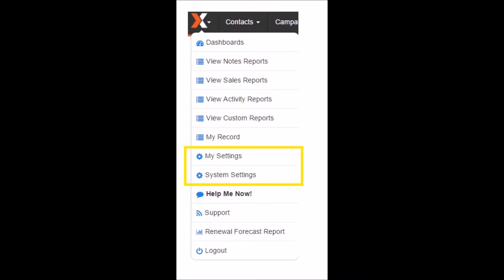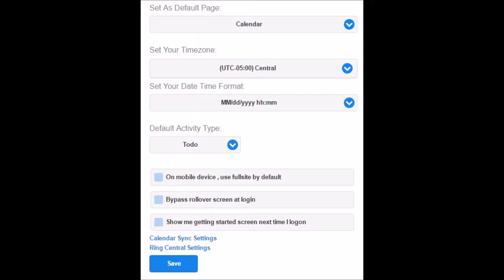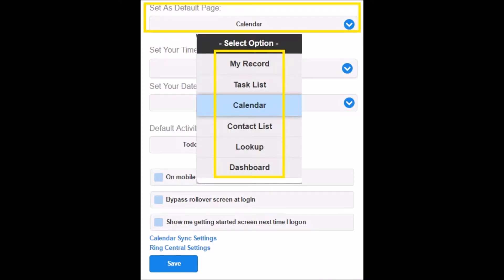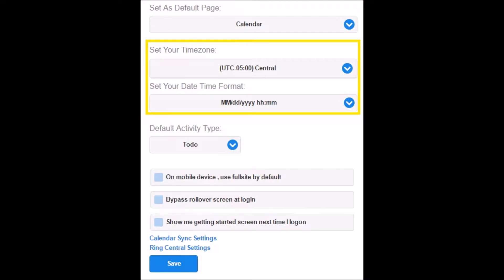The first area we will review is My Settings. Navigate to the X menu and click on My Settings. As you're getting started, it may be helpful to choose an area of your database that will be your default page when you log in. To do this, go to the Set As dropdown and choose from the list of areas. Should your time zone not appear correct, you can change it by going to the Set Your Time Zone dropdown and selecting the appropriate time zone.